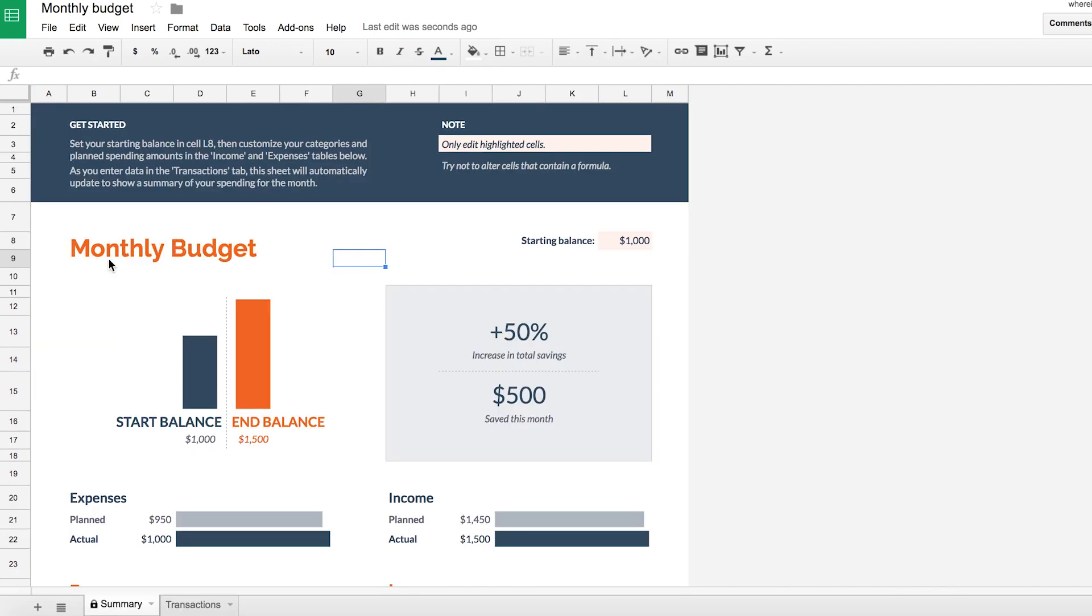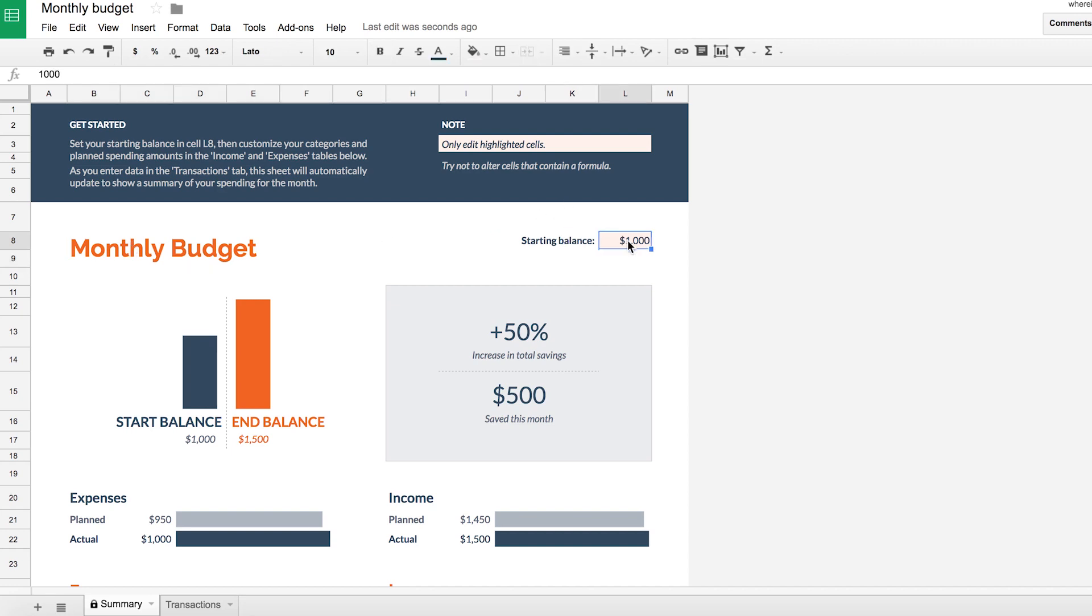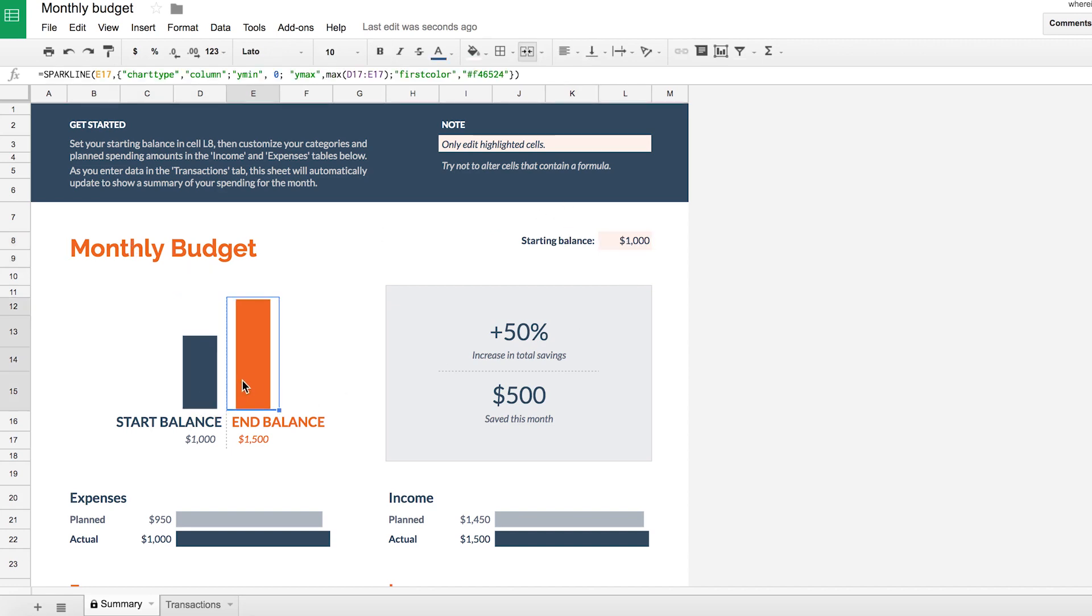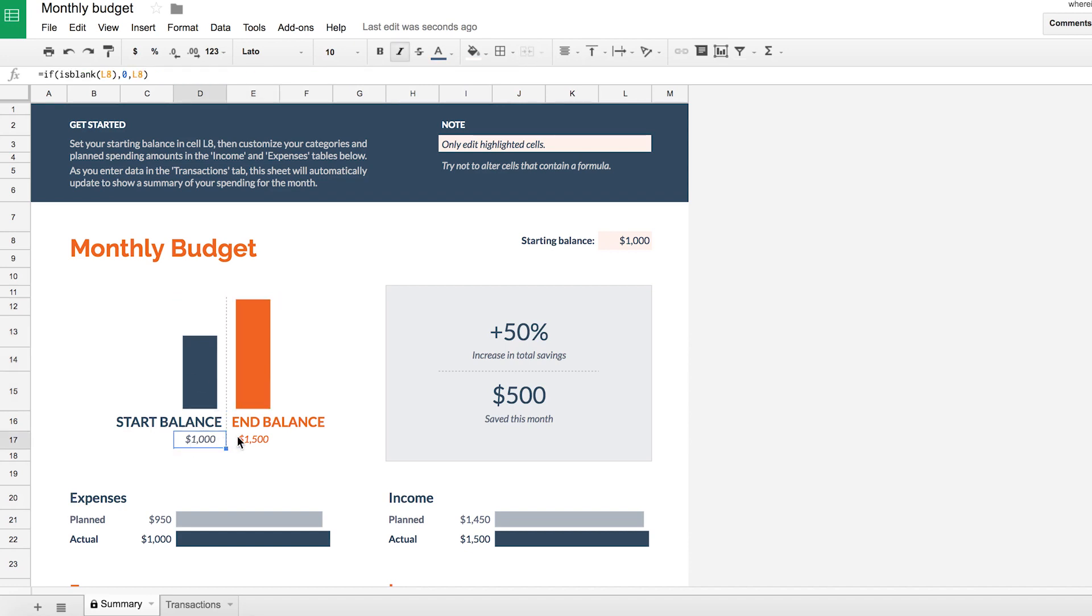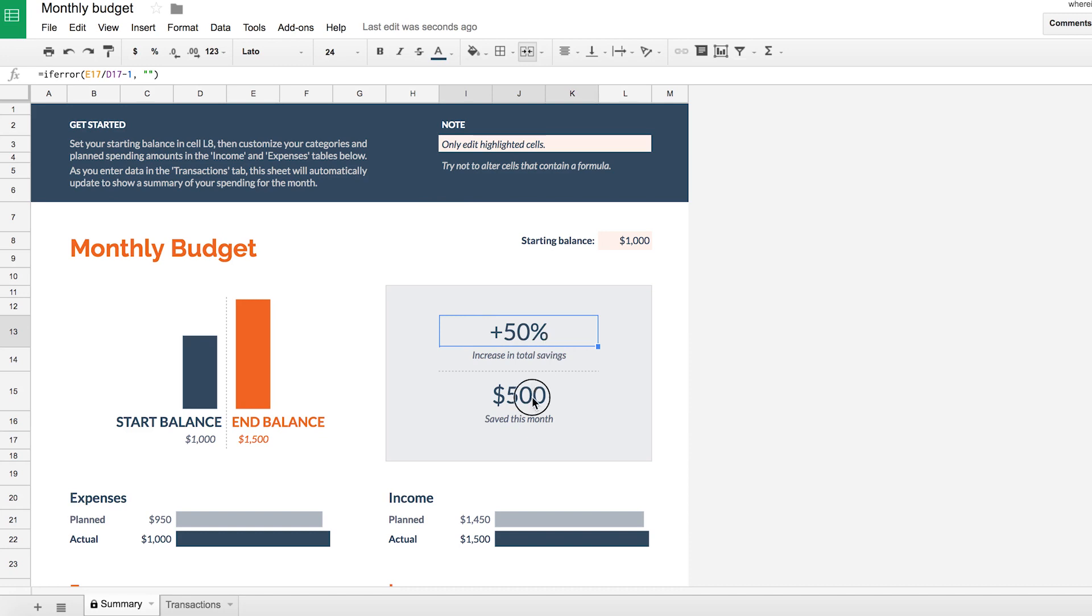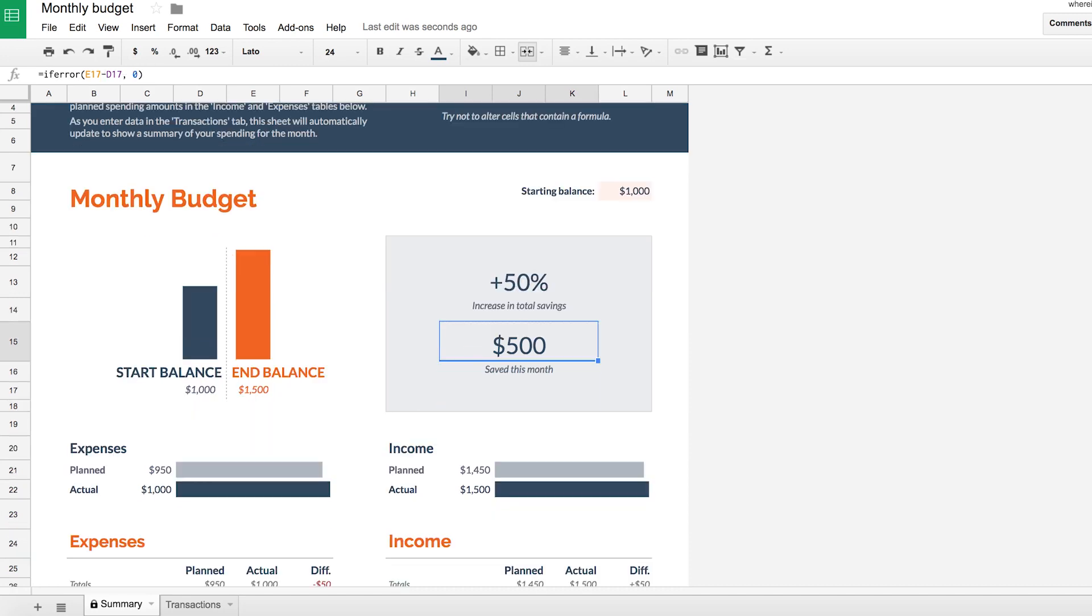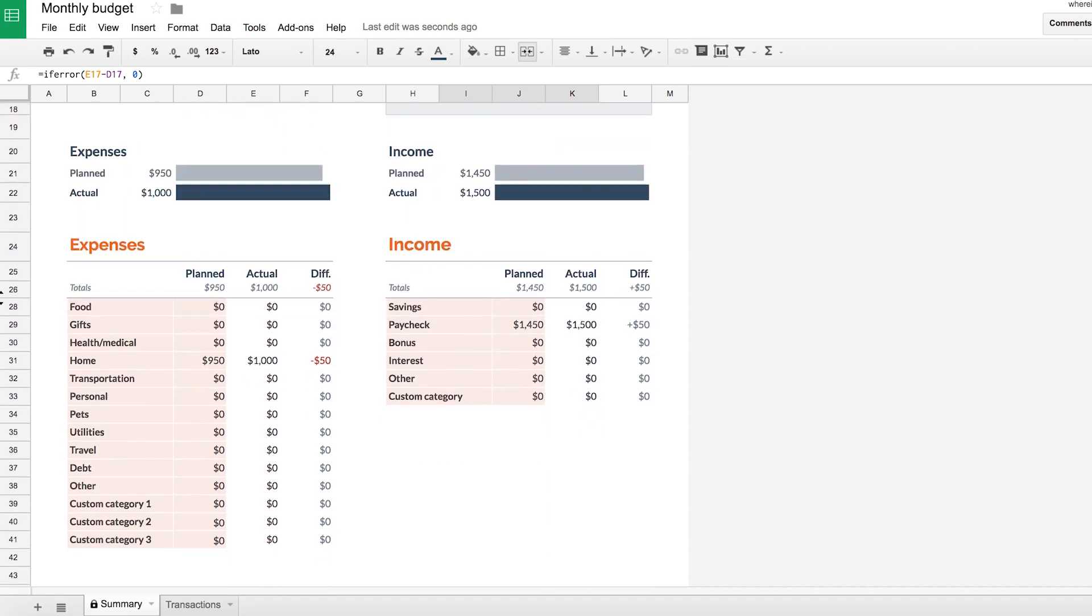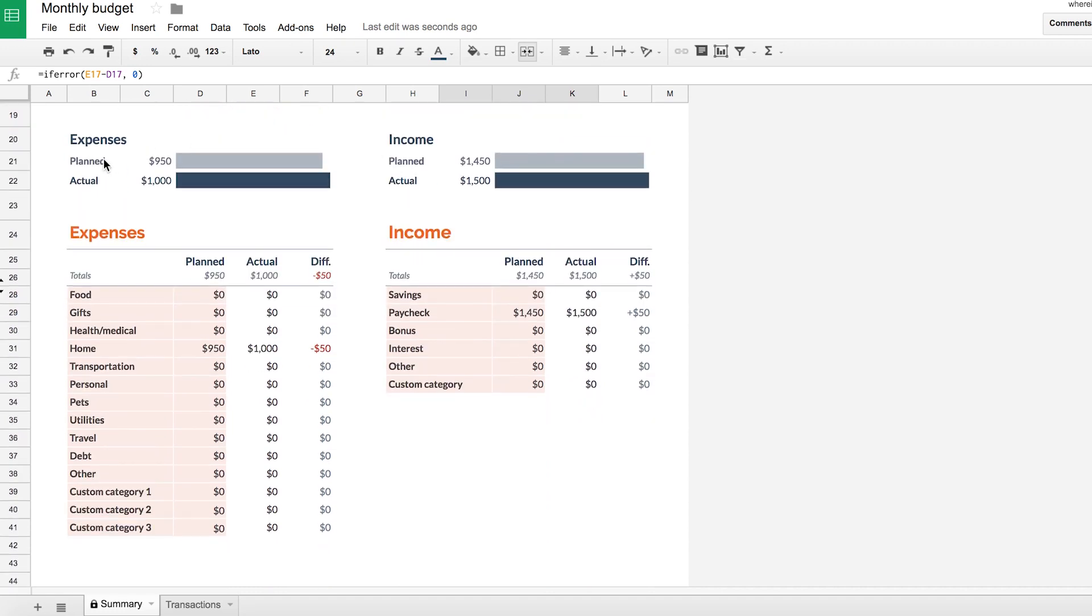So on the summary we can see that we have our monthly budget. We've got a starting balance over here. We've got these nice little graphs with your start balance and end balance. So this is all looking at a particular month, so this is how much money you have at the start of the month and how much money you have left at the end of the month, and automatically the spreadsheet tells you your increase or decrease, hopefully increase, in total savings, your change in money that particular month.